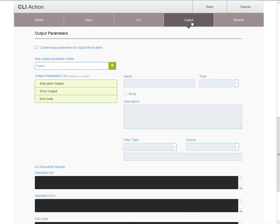Then, the output. After execution, the action will need to produce output that can be reused as part of the process execution logic in CA Release Automation. RDK provides several out-of-the-box output parameters, but others can be added by filtering data from any of the predefined outputs.